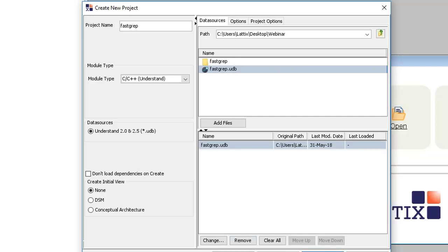One more thing to remember about UDB files: Understand's UDB file has changed significantly in 5.0. Lattix supports both the old and the new version of Understand, and our documentation gives you the steps if you want to use Lattix with the older version.